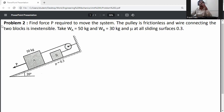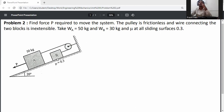The problem statement: move the block system. The surface is frictionless and the wire connecting the two blocks is inextensible. The weight of block A is 50 kg and weight of block B is 30 kg. The coefficient of friction at all sliding surfaces is 0.3. Block A is in impending motion downward due to force P, and block B moves upward.